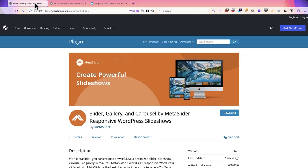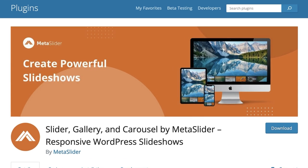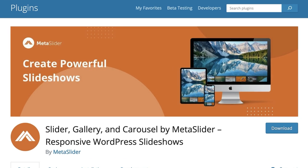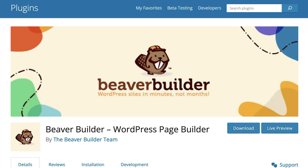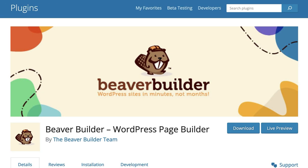Hey everyone, this is Steve from MetaSlider and in this video we're going to be talking to Beaver Builder users. We're going to show you how you can use MetaSlider to create a really good looking slideshow or carousel inside your Beaver Builder layouts.